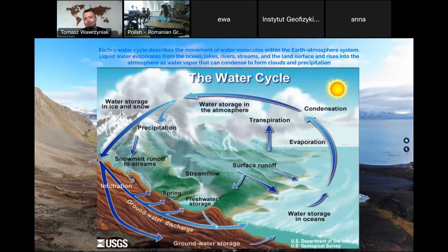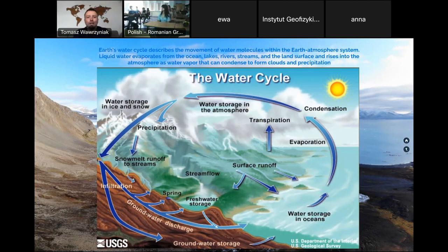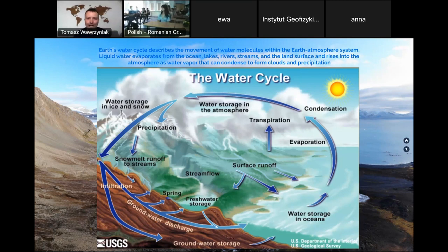There is also the water cycle, which describes the movement of water molecules within the Earth's atmosphere system. It is continuous and ongoing — there is no start or end. Liquid water evaporates from oceans, lakes, rivers, streams, and land surfaces, then rises into the atmosphere as water vapor. It can then condense and form clouds and come back to Earth's surface as precipitation — rainfall, snowfall, drizzle, or other forms.